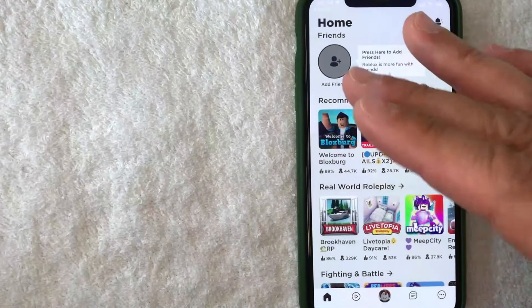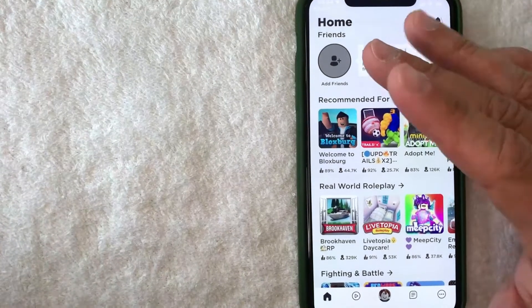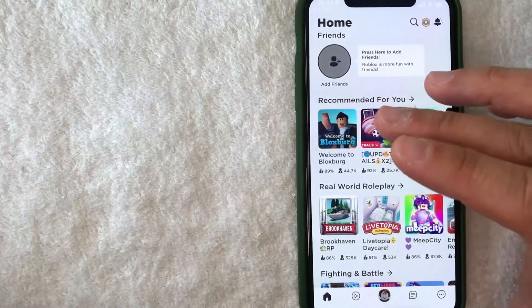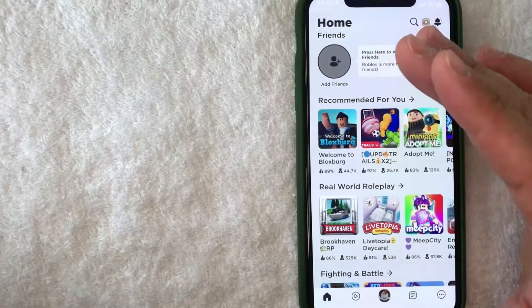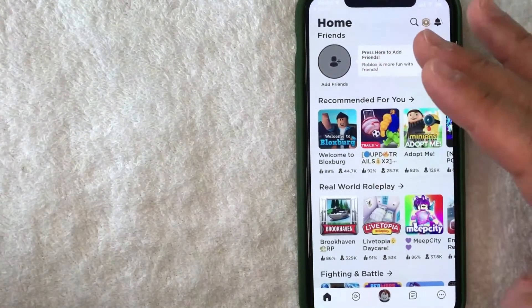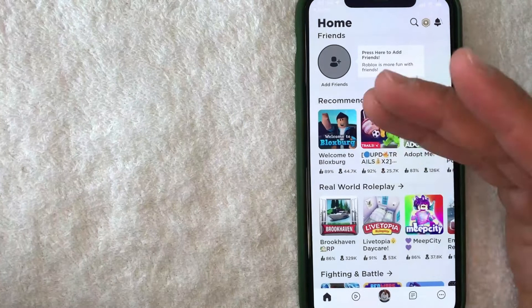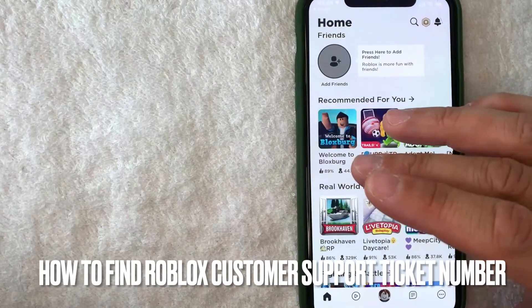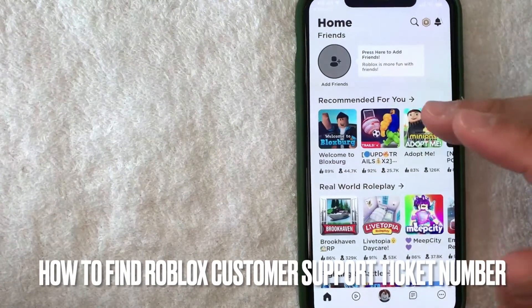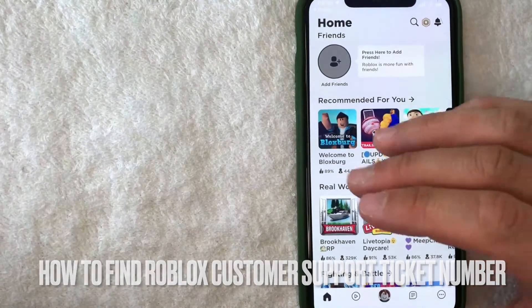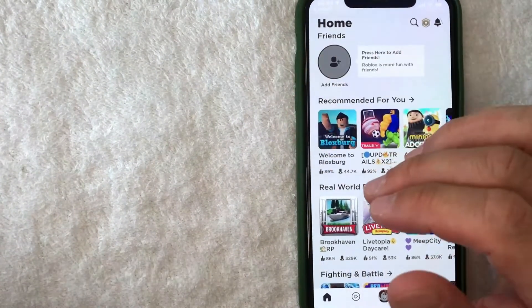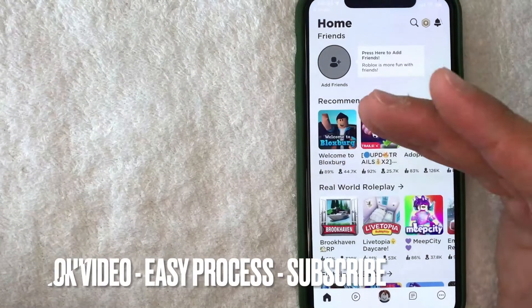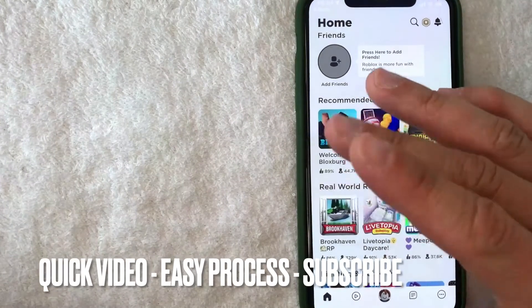Hey, welcome back guys. Today on this video we are talking about Roblox, and more specifically I'm going to answer a question that I've gotten a lot lately: how do you find your Roblox support ticket number? It's going to be a quick video, there's not too many steps involved, so be sure to stick around to the end.